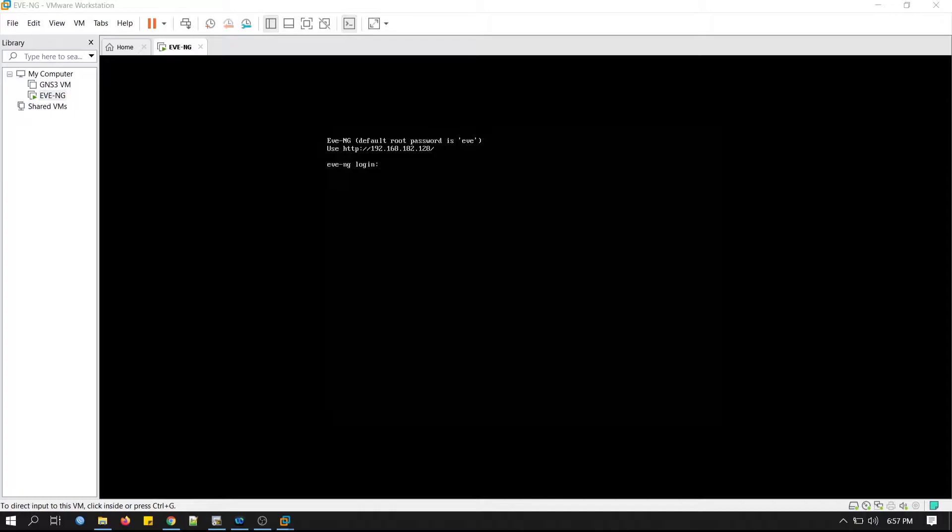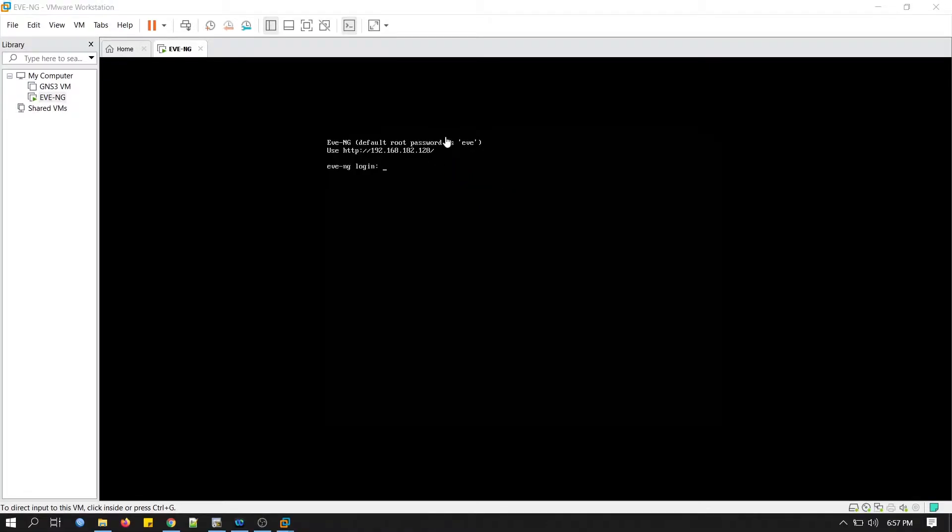You can see this IP address. You need this IP address to access EVE-NG simulation from web. The IP may be different on your PC when you install it.